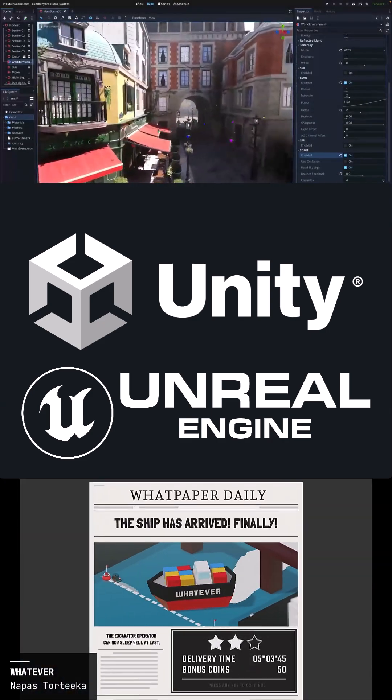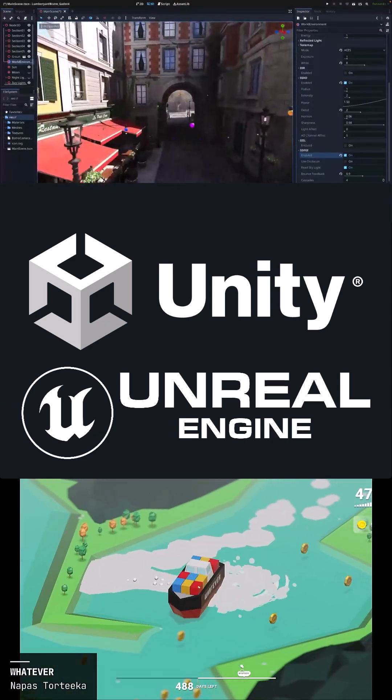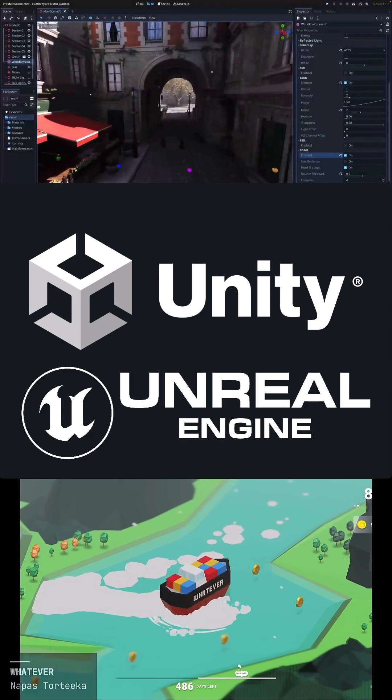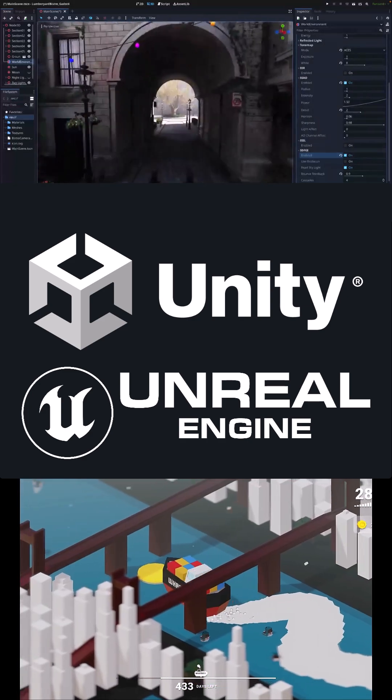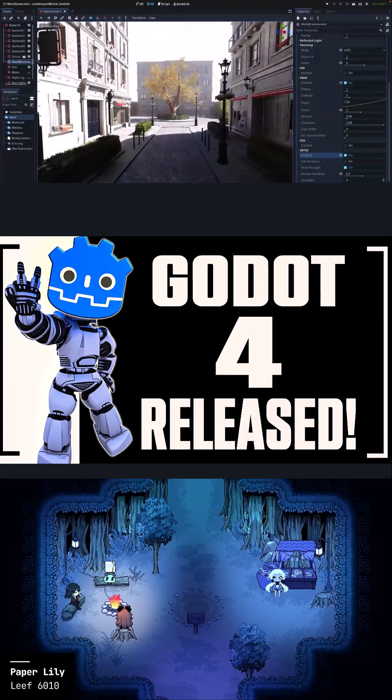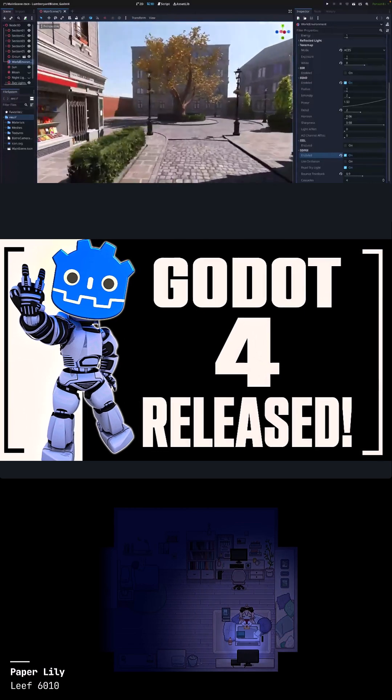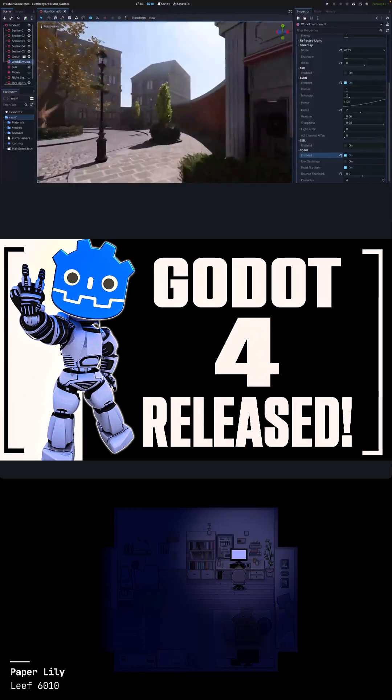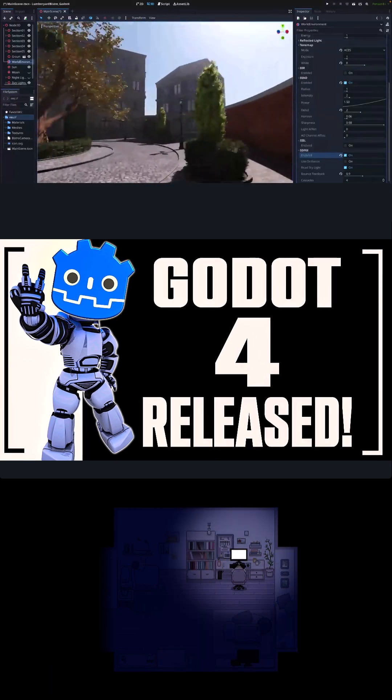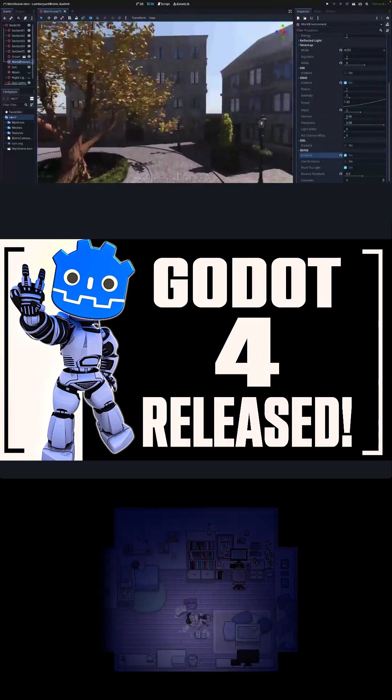It does, however, have the vast majority of tools that you need for most games. The 2D support is probably the strongest part of the Godot engine, but the recent release of Godot 4 and its new Vulkan renderer, the 3D support has improved quite a bit.